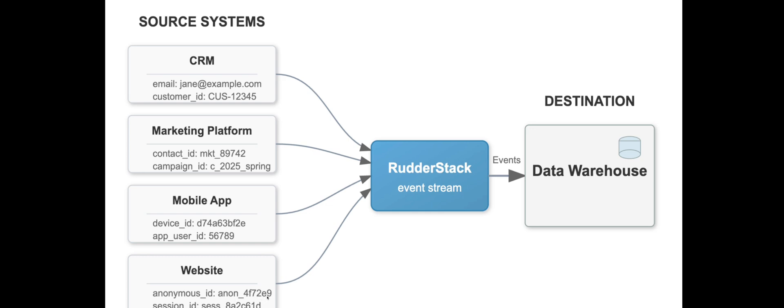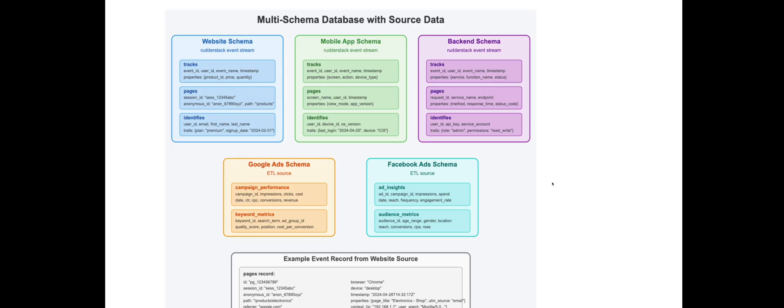Many businesses are able to eliminate those silos by piping the data to their data warehouse. But the user journeys are still scattered across many schemas and tables, which means there needs to be a heavy modeling layer put in place in order to clean and unify all of this data so that it can be used to create accurate customer records.